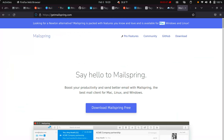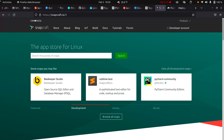They currently have versions available for Mac, Windows, and Linux, but I'm just reviewing the Linux version today. If you're interested in me doing a review of the same app on Mac and Windows, let me know in the comments. To get started, all Linux users just go to your usual app store.